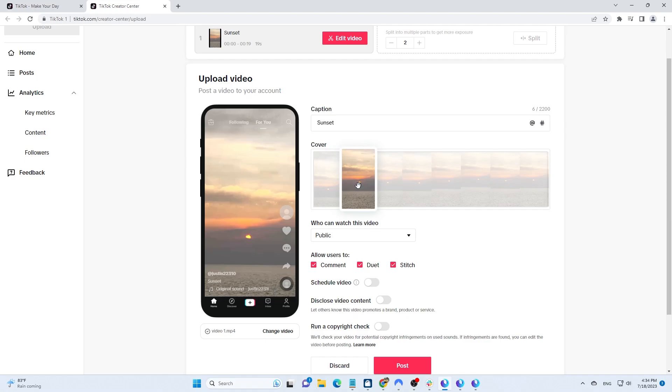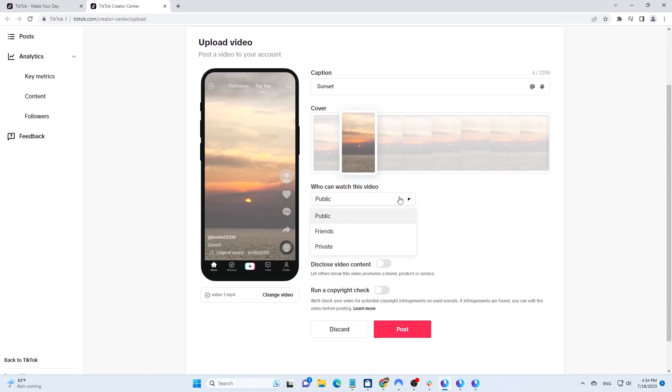Now, set public when choosing audience for your videos. Next, choose whether viewers can comment, duet, or stitch your video.